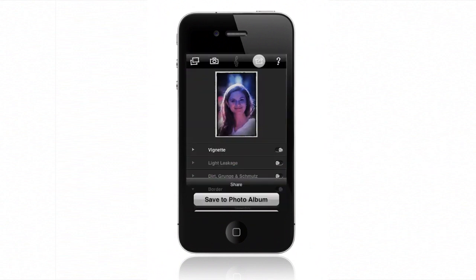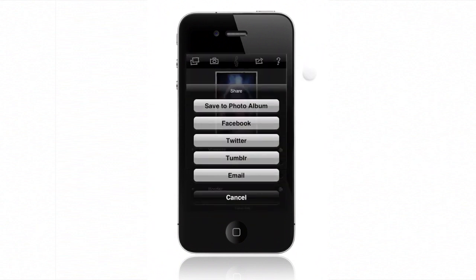Swipe the image down to preview your photo at full screen. Touch the Share button to save it to your photo album or upload it to Facebook, Tumblr, or Twitter.